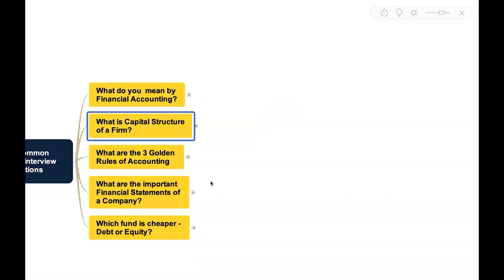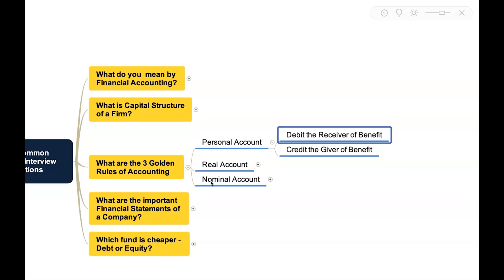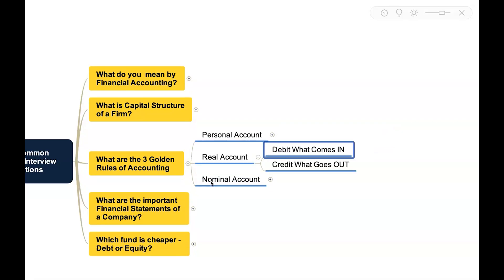The next common question can be, what are the golden rules of accounting? Basically we have three golden rules of accounting which is linked with the accounts like personal account, real account, and nominal account. For personal account, the rule is debit the receiver of benefit and credit the giver of benefit.